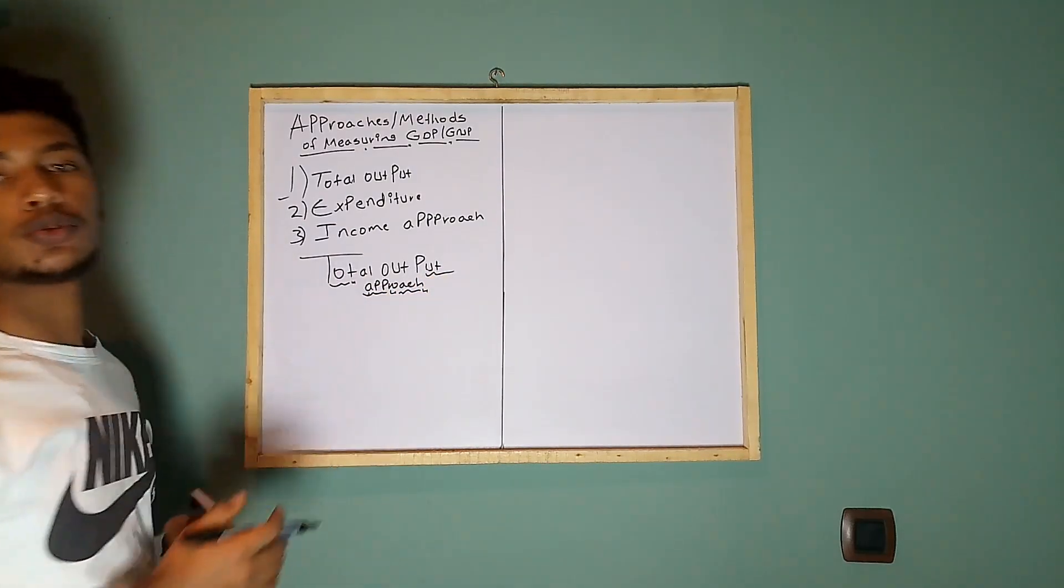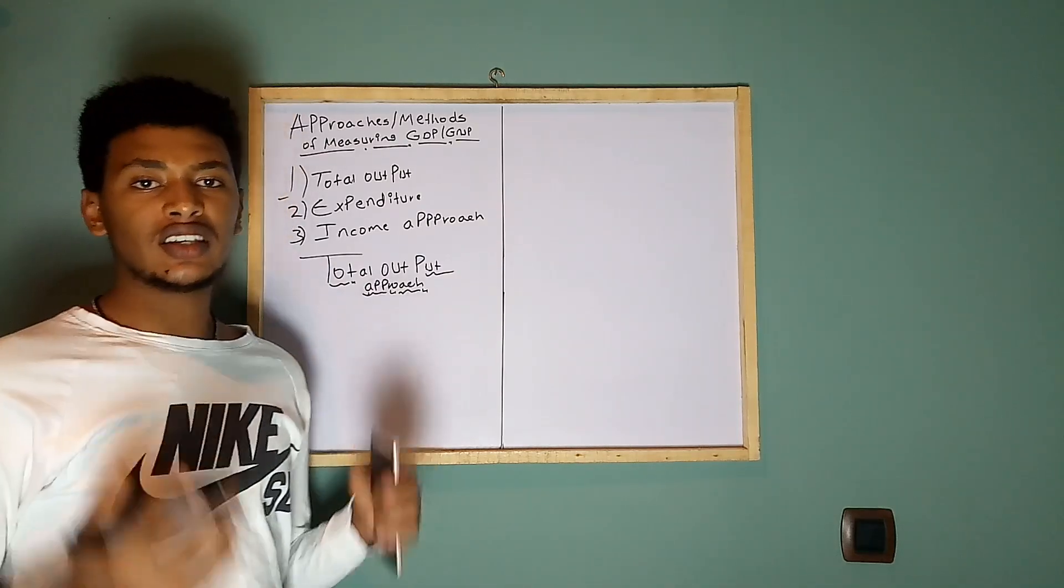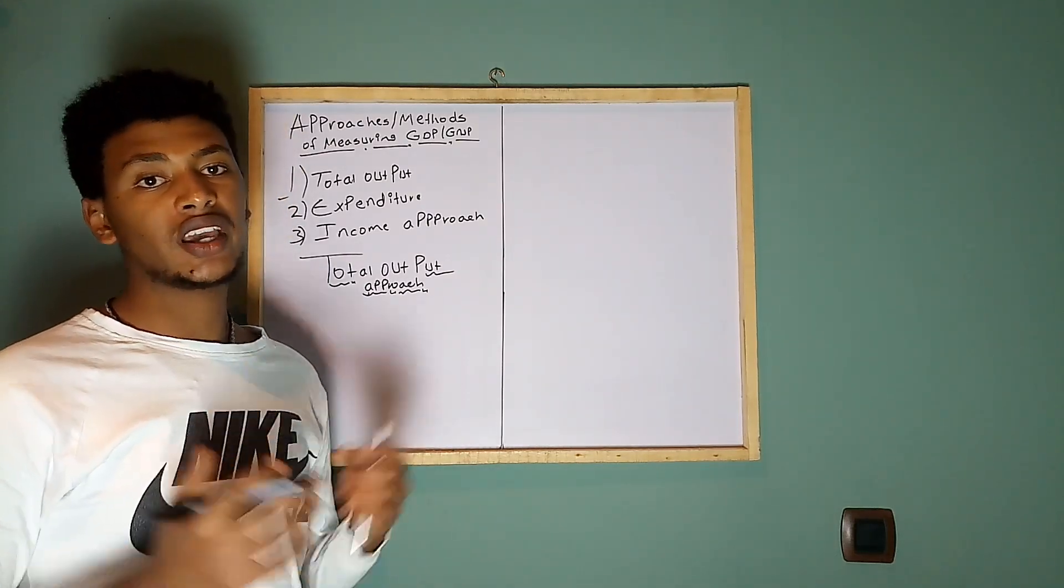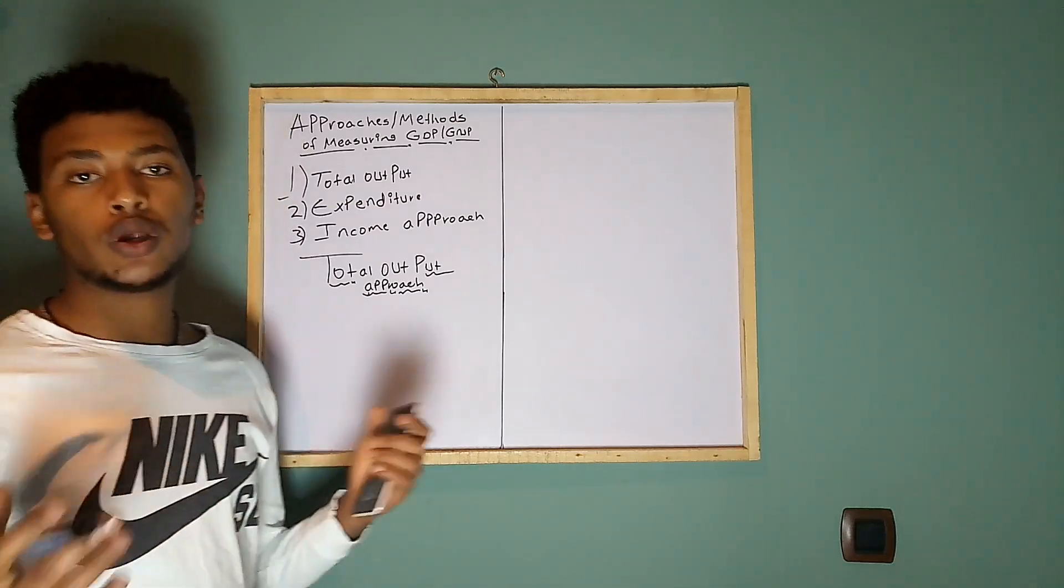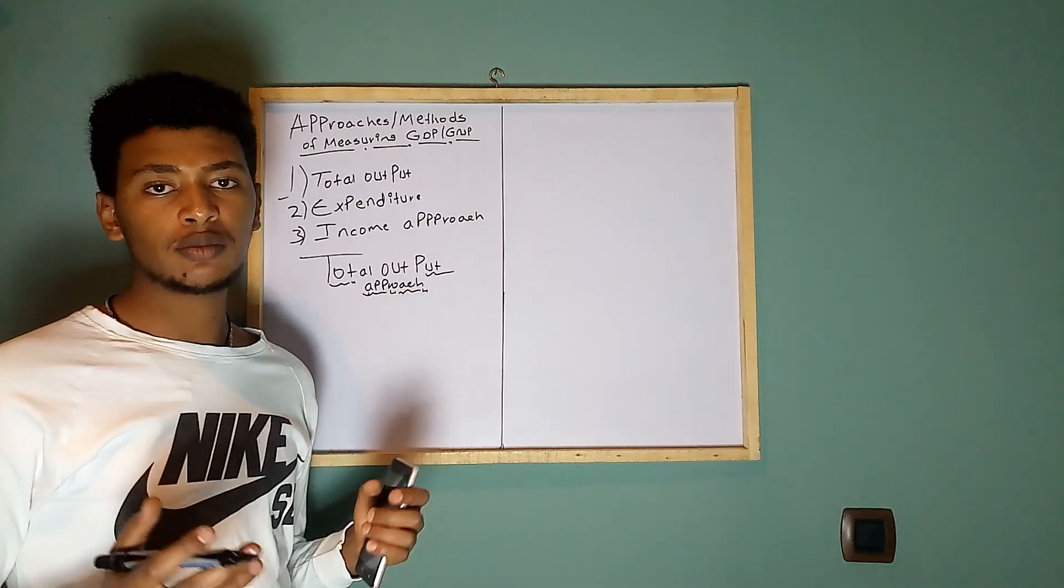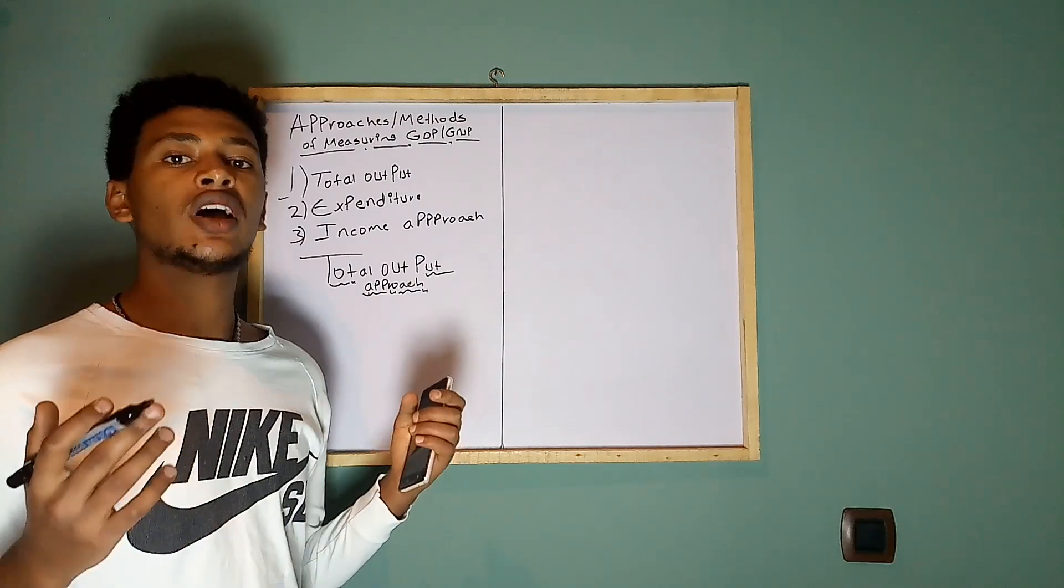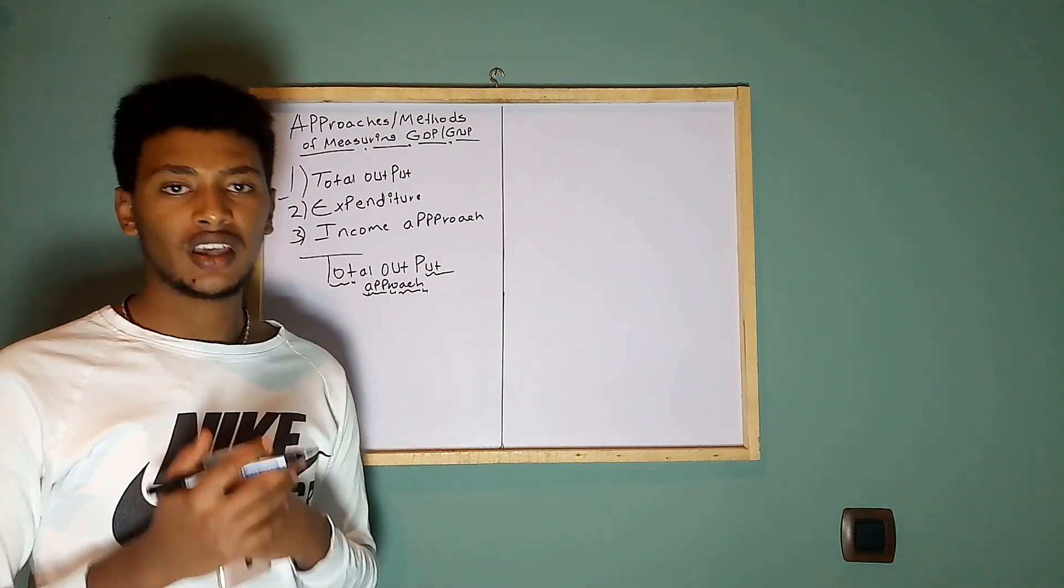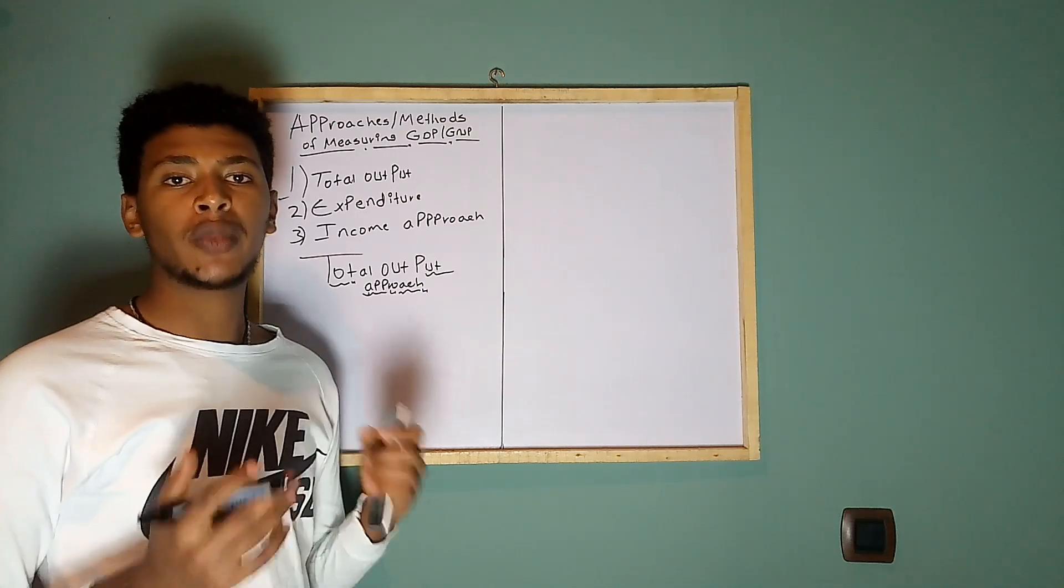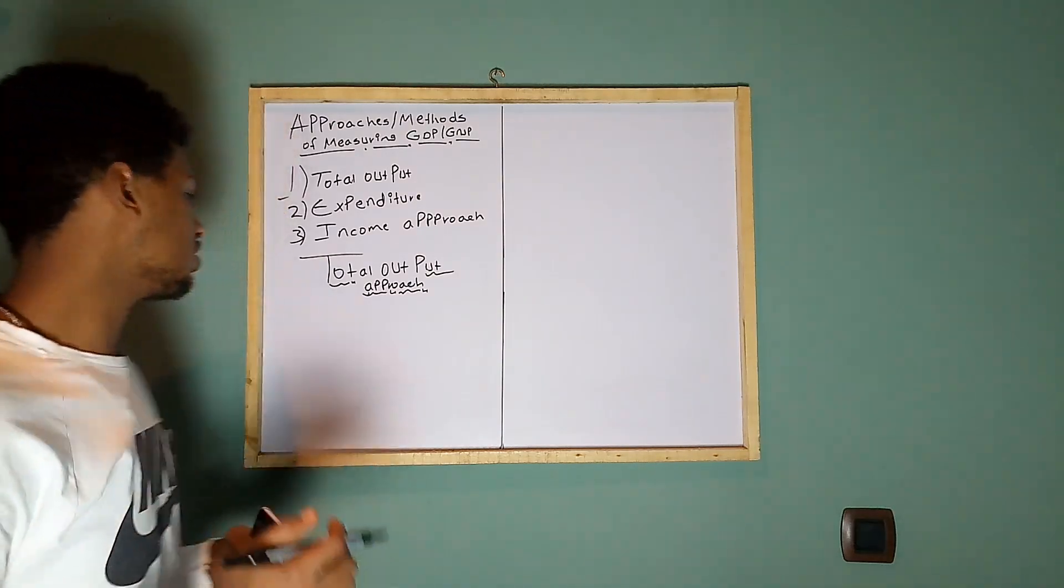First, what is total output? Total output is the aggregate output produced in a given economy. When you say GDP, GDP is the sum total monetary value of output produced in the economy. Therefore, there are three major economic activities.